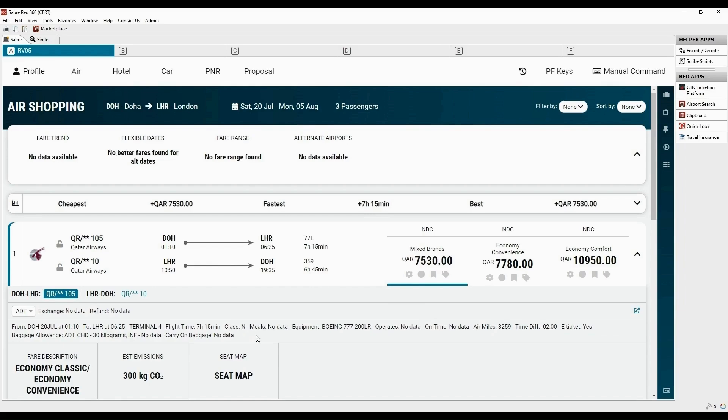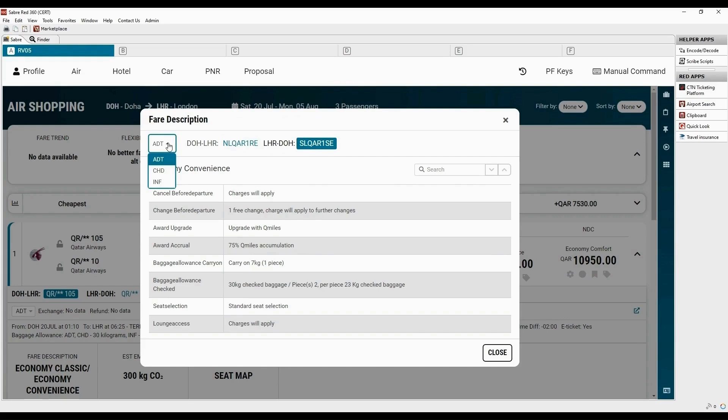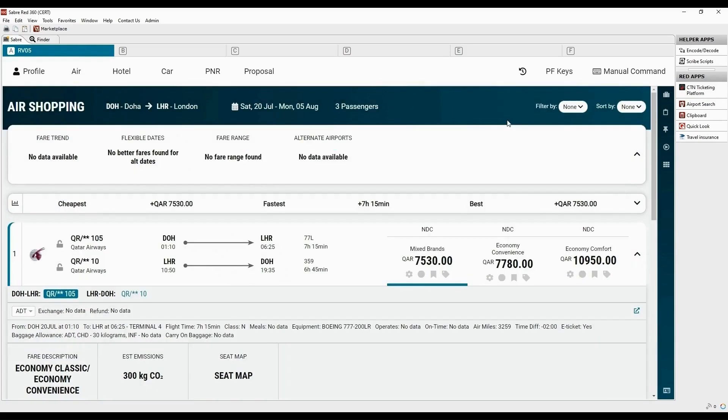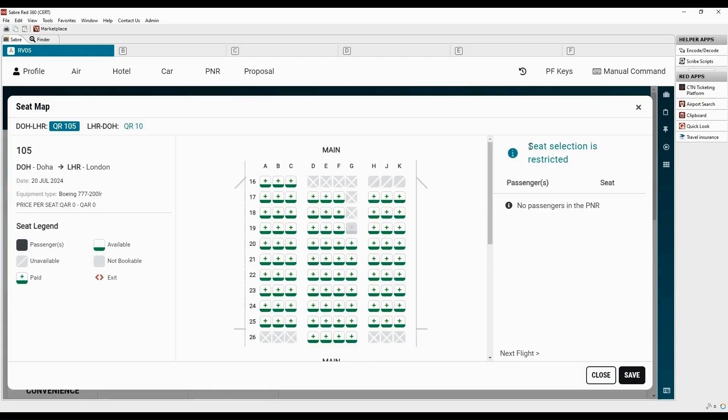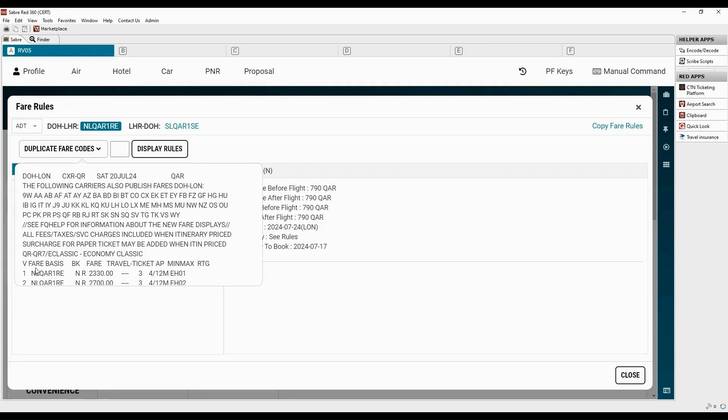You can also access fare description for different fare basis and passenger types. Carbon emission details are visible here and seat map can also be viewed. Seat selection is restricted at this point as no passengers added in the PNR. To view detailed fare rules, click on the green icon on the right side of the screen.